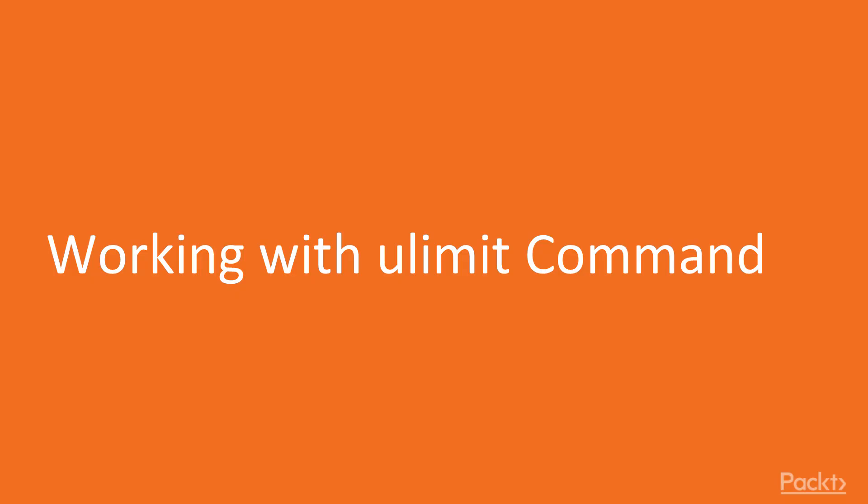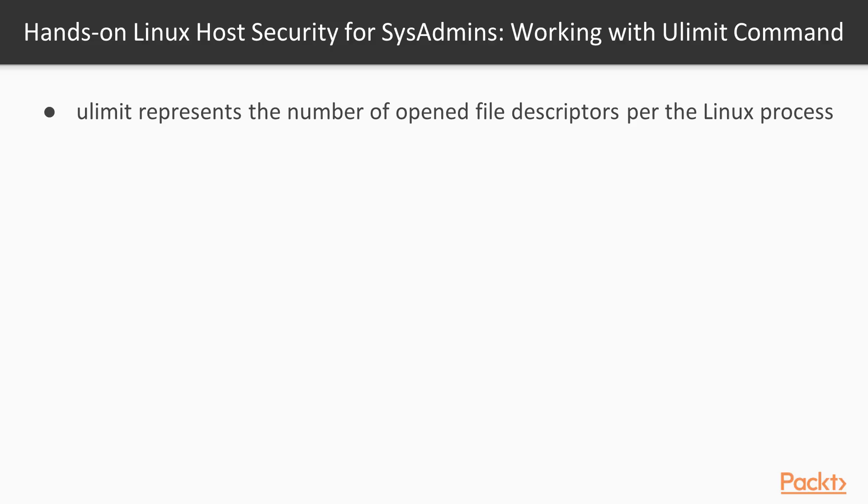In this video we'll be making use of the ulimit command. Before we proceed, let's take a look at the slide. ulimit represents the number of opened file descriptors per the Linux process. Let's begin.